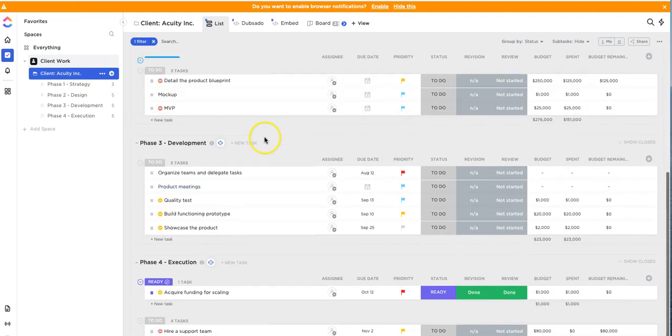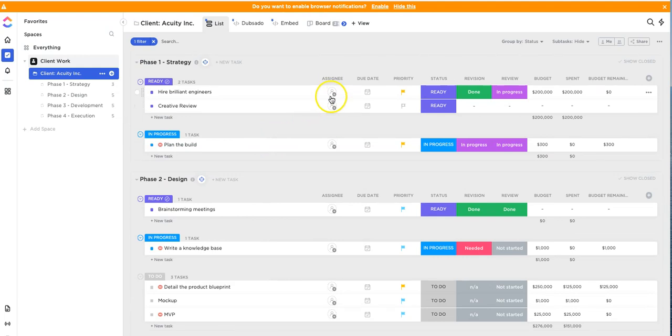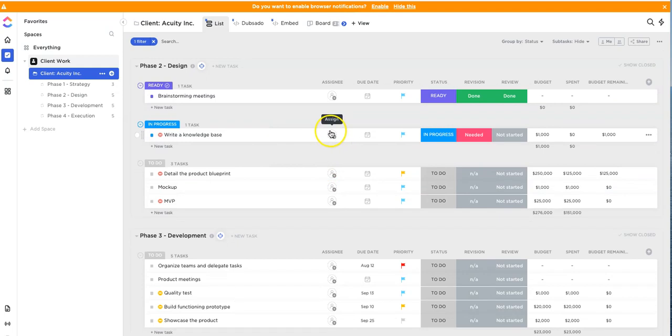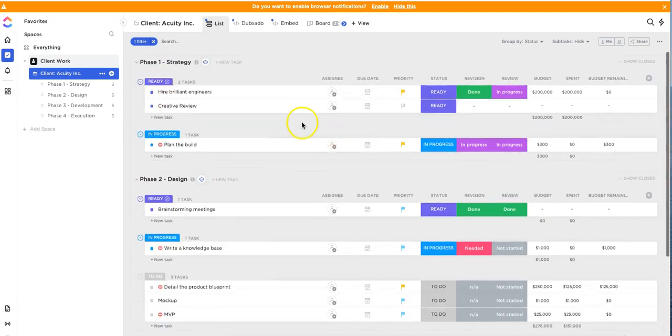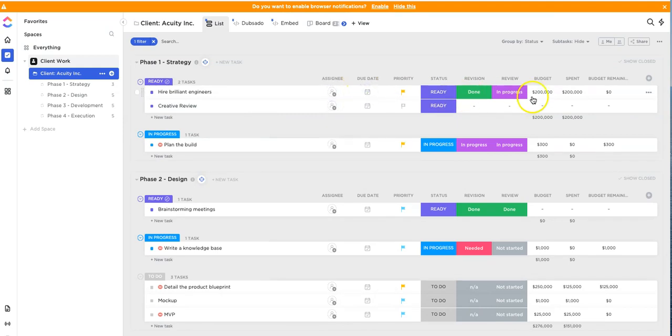Now there's times when you as a ClickUp user you're not going to want to sit there and have to update every single field, especially if you have a list of like 50 to 100 tasks within a client's project. So the time-saving hack to update fields like assignee or due date and things like that is by doing this.